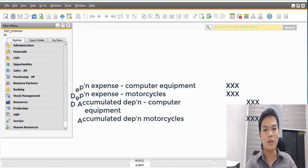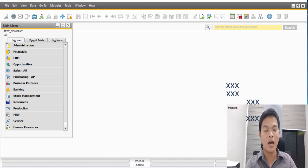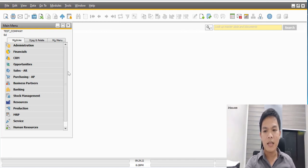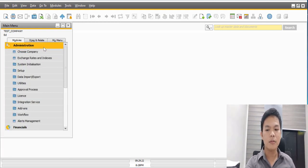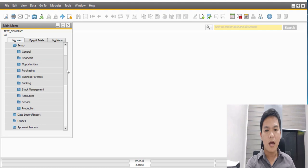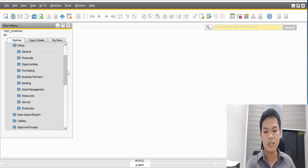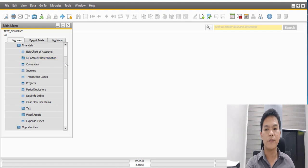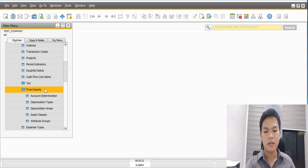To better understand this, let's go to the account determination setup. Click the Administration menu, then go to the Setup folder, after that head to the Financials sub-folder, then go to the Fixed Assets sub-folder, and then to the Account Determination menu.